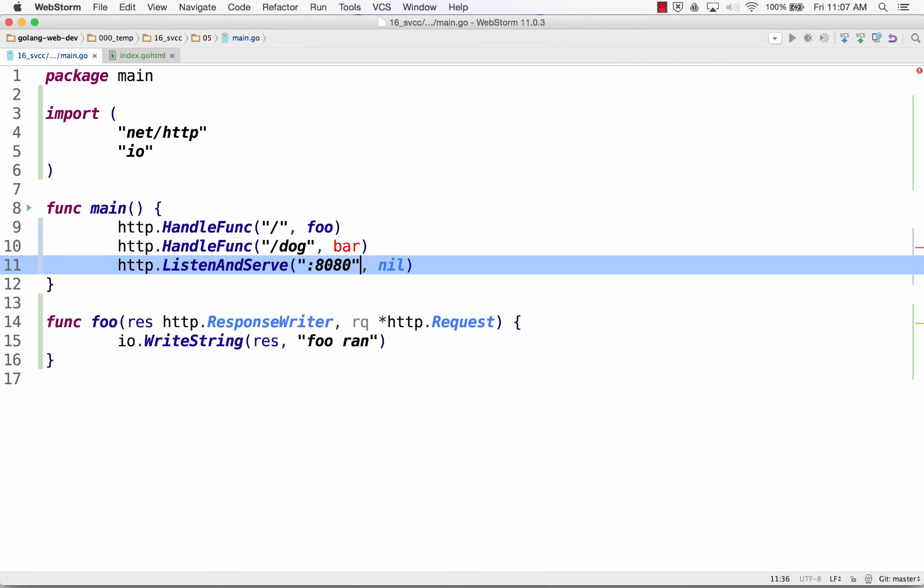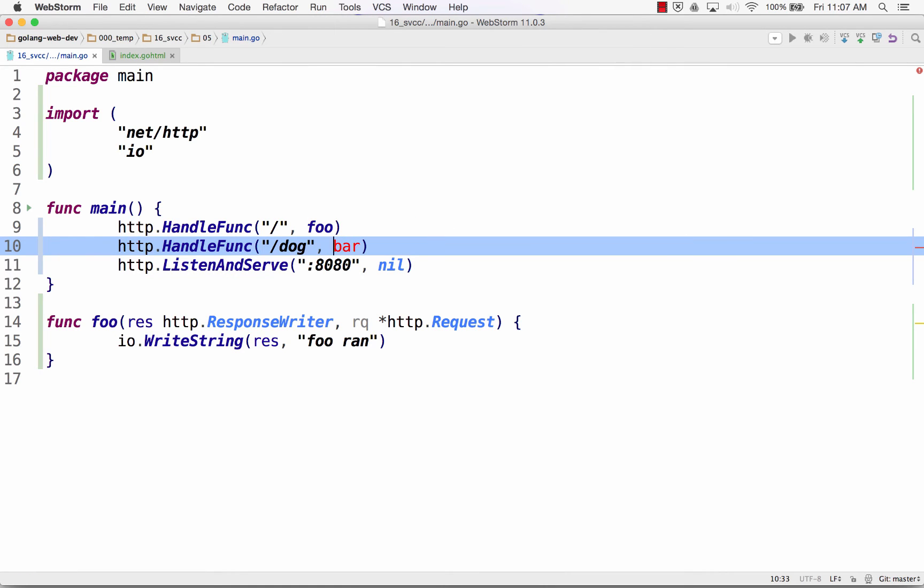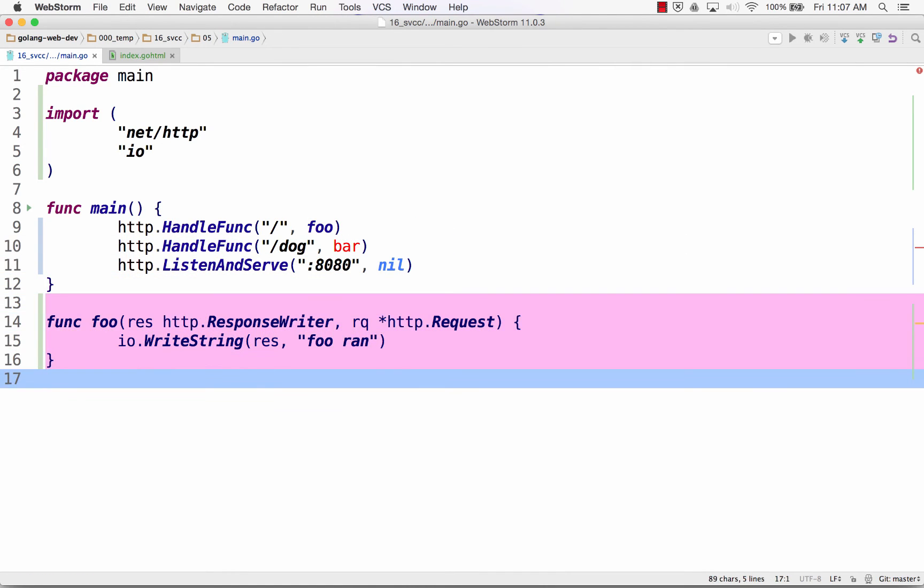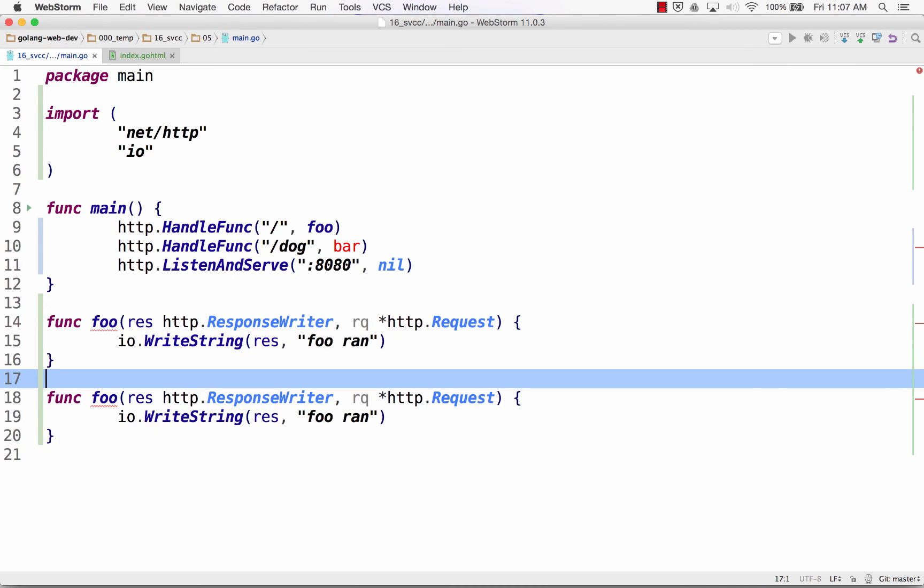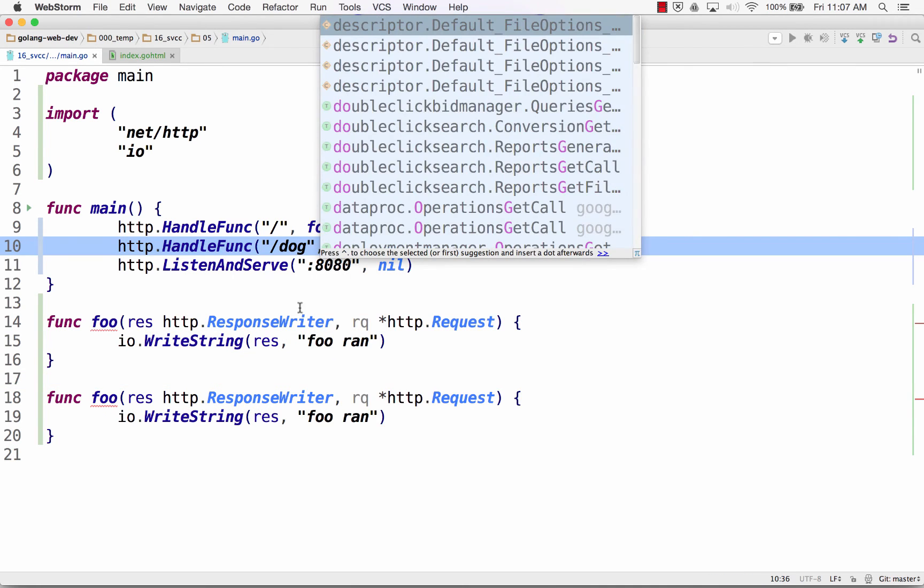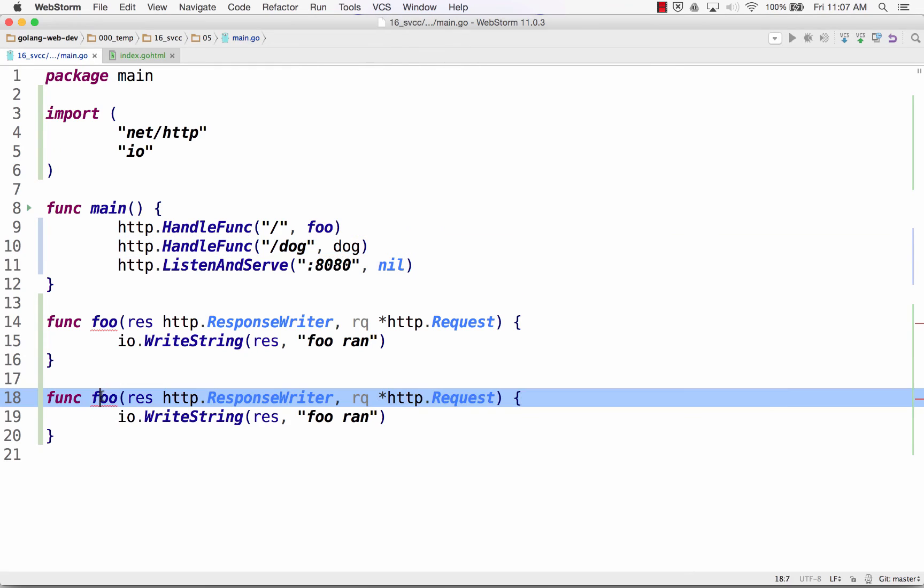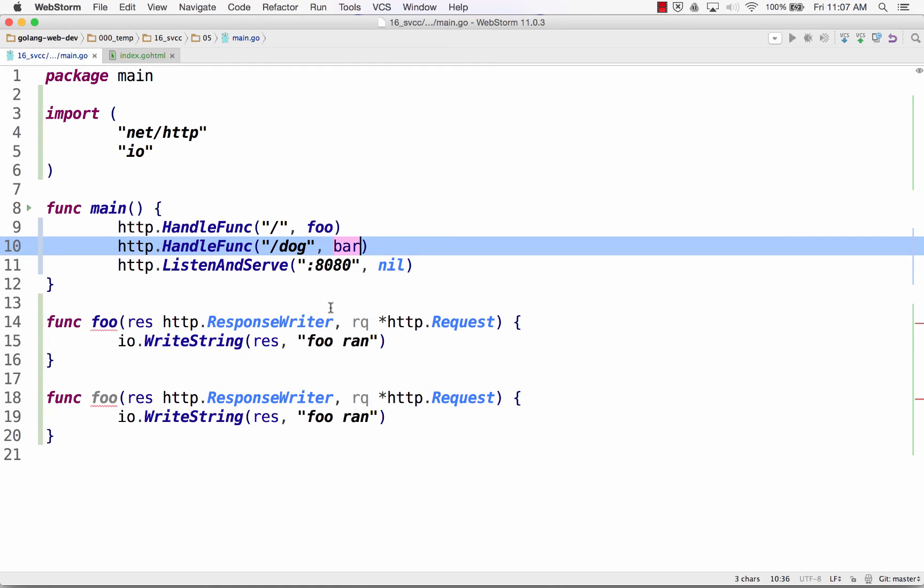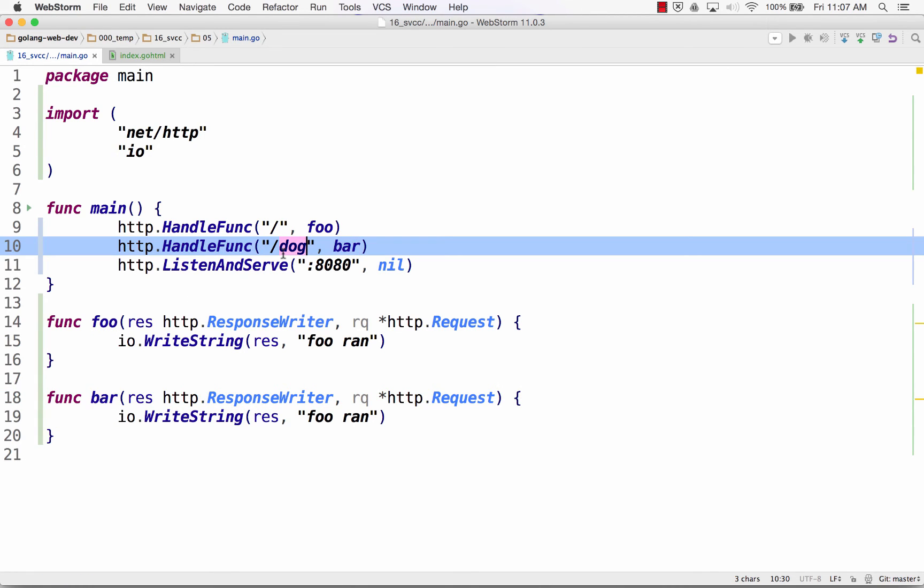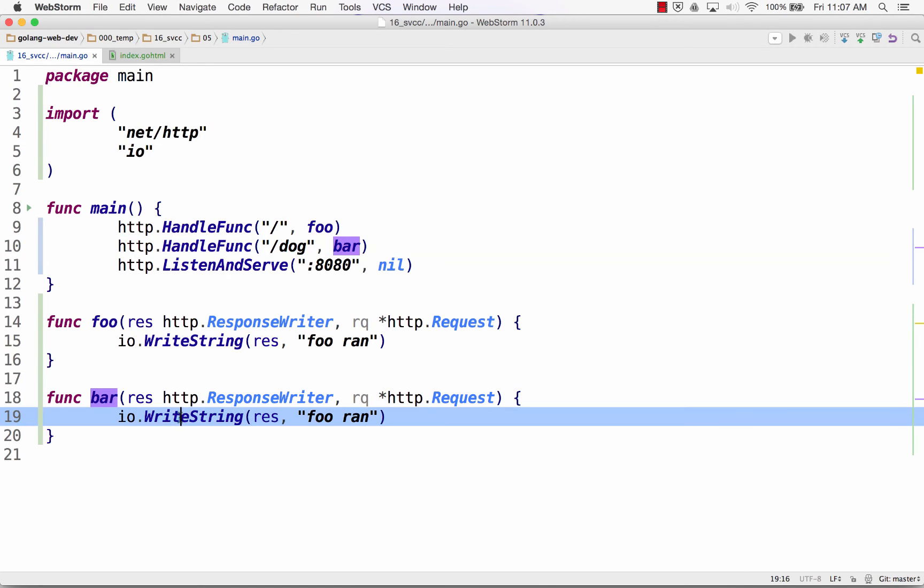So that you could not, you know, be confused by, like if I call this dog, dog, dog, then some people think, oh, they all have to be named dog. Right? But if I call it bar and I name this one bar, you could see, okay, at the route dog, we're going to run the function bar. Here's the function bar.